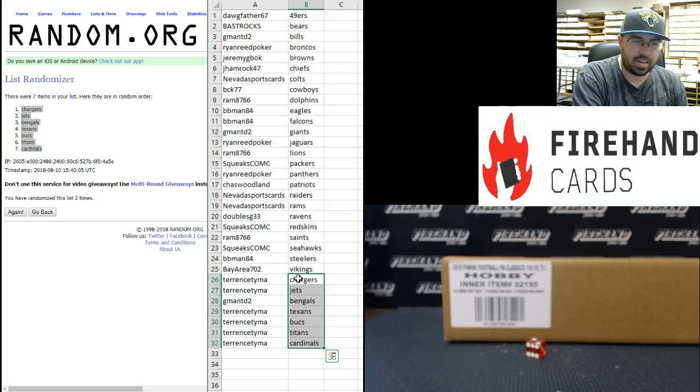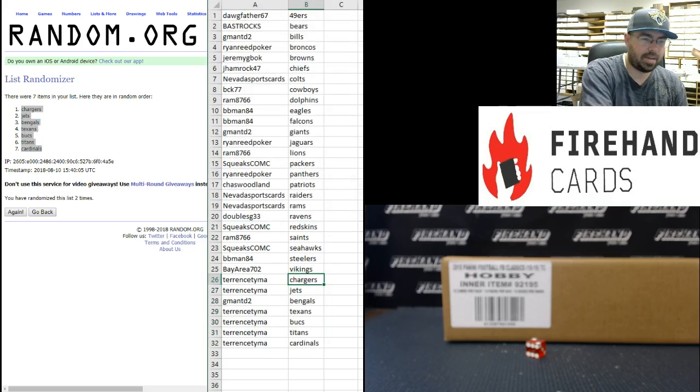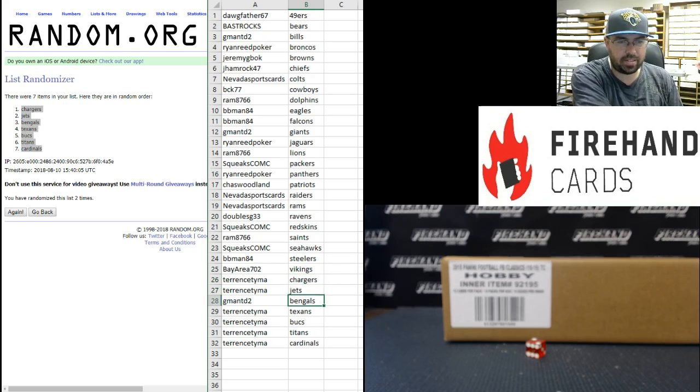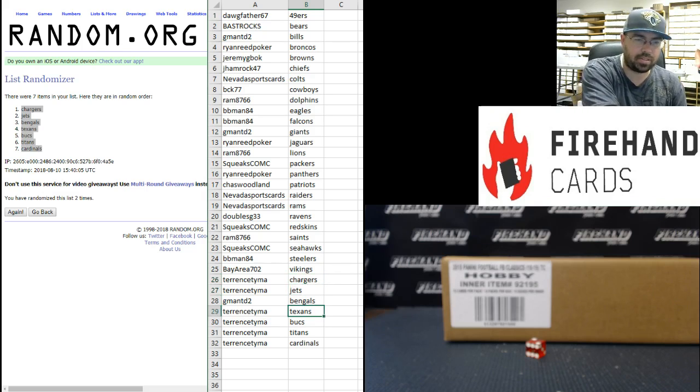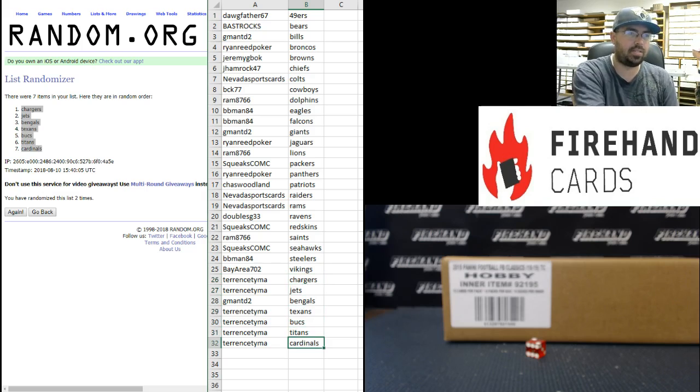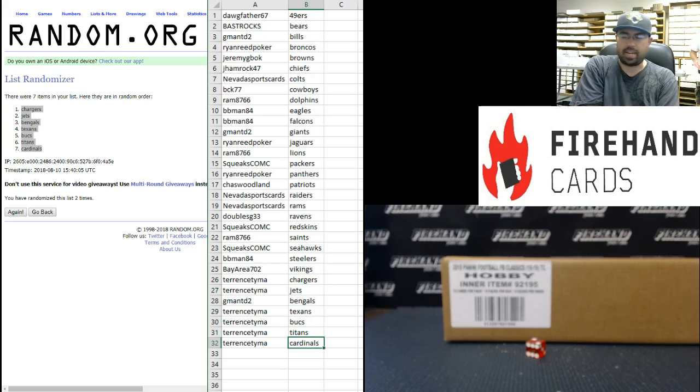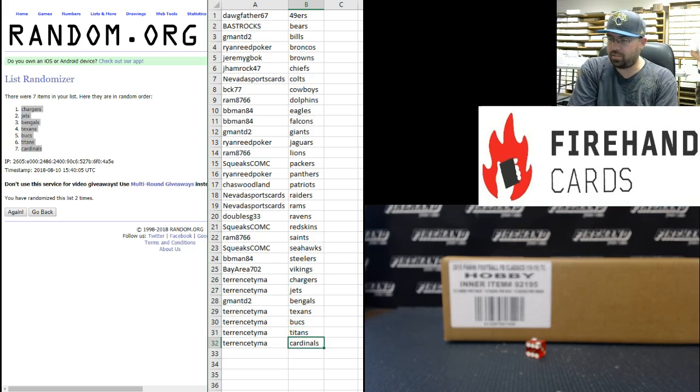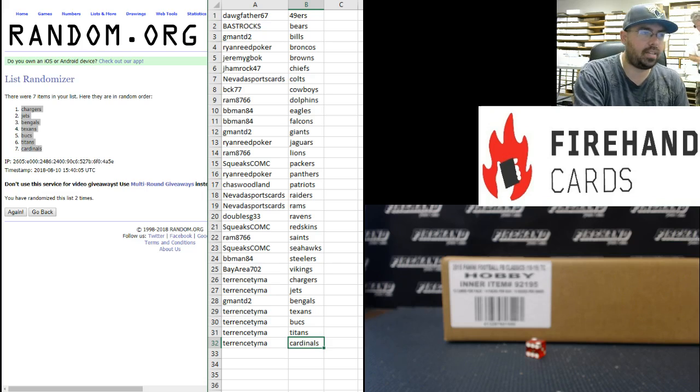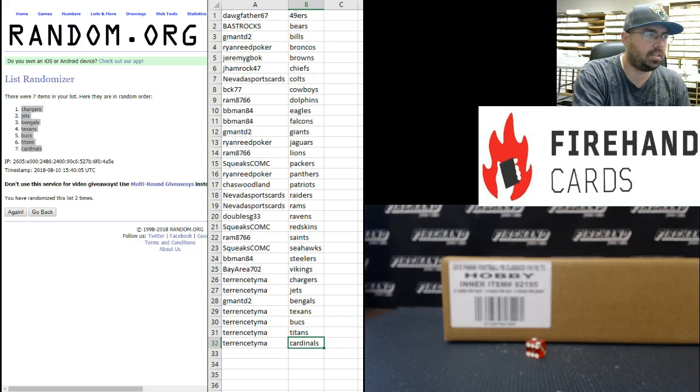All right guys, Terrence Tama's got the Chargers and Jets. Gman TD 2's got the Bengals. Terrence Tama's also got the Texans, Bucs, Titans, and Cardinals. All right guys, thank you very much for your participation. The break itself is coming up next. Thank you for watching, join until the next one.